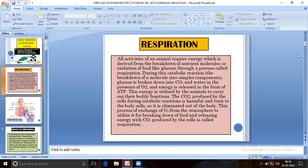The CO2 produced by the cell during catabolic reaction is harmful and toxic to the body's cells, so it is eliminated out of the body. This process of exchange of O2 from the atmosphere to utilize it for breaking down of food and releasing energy, with CO2 produced by the cell, is called respiration.